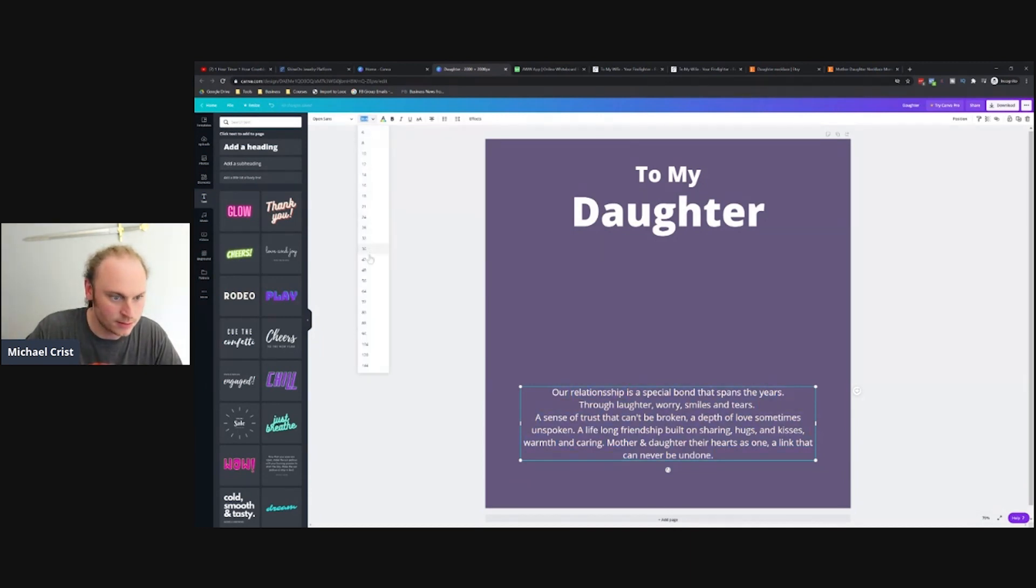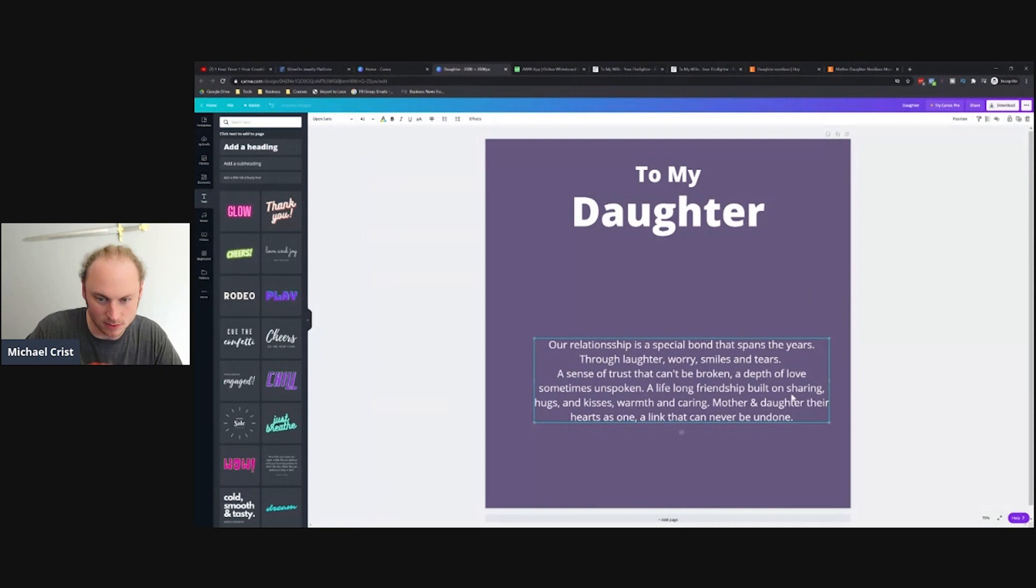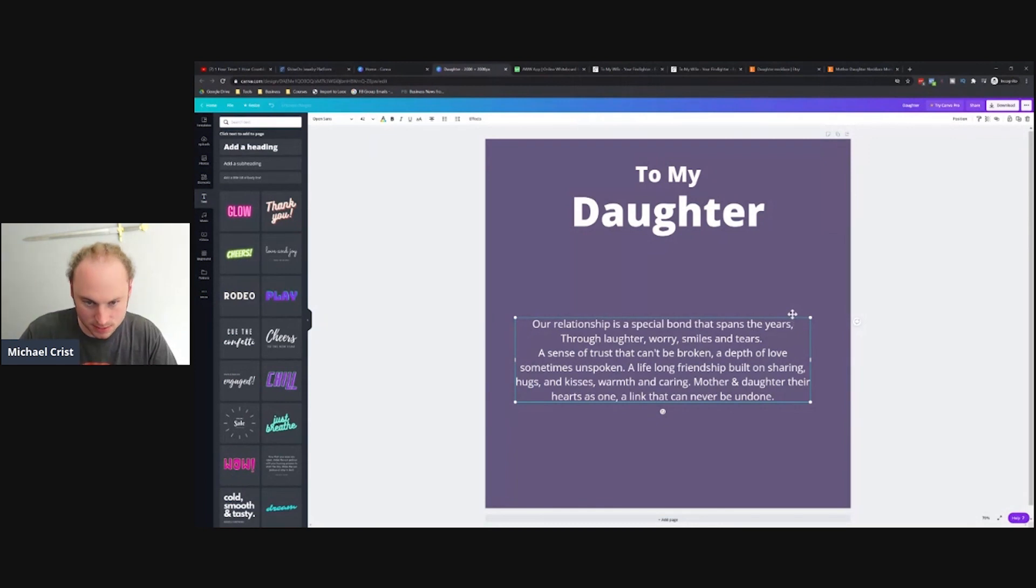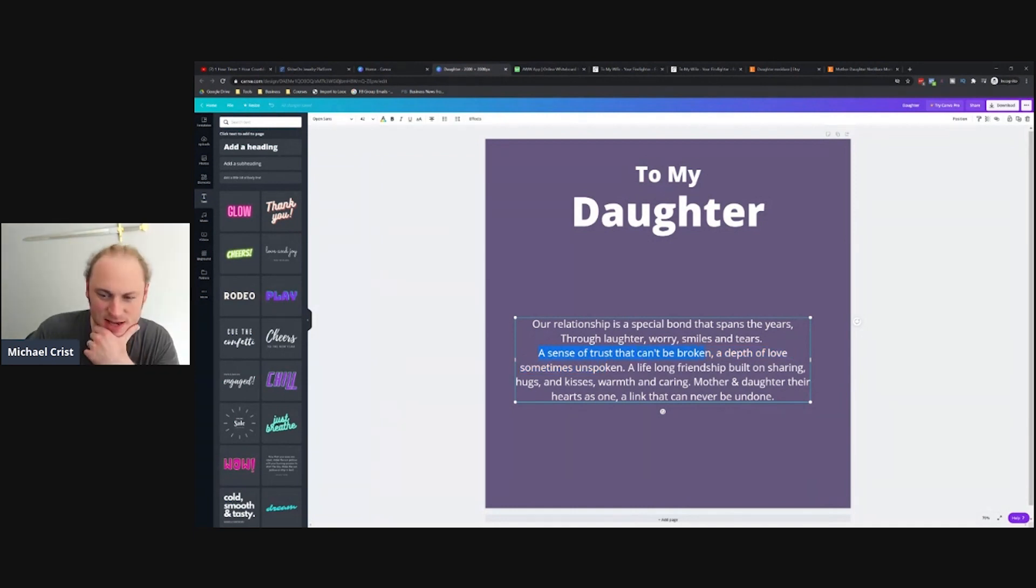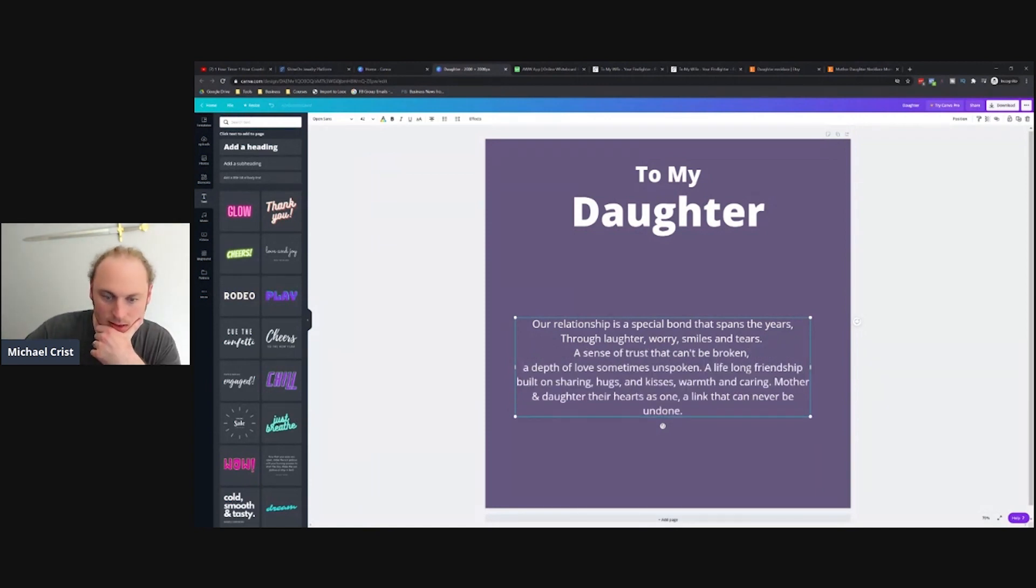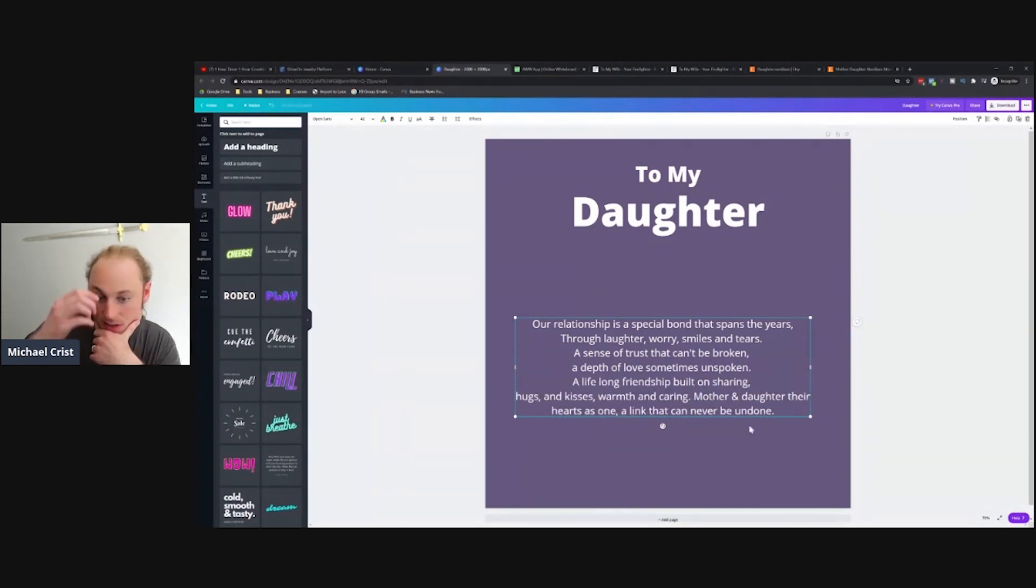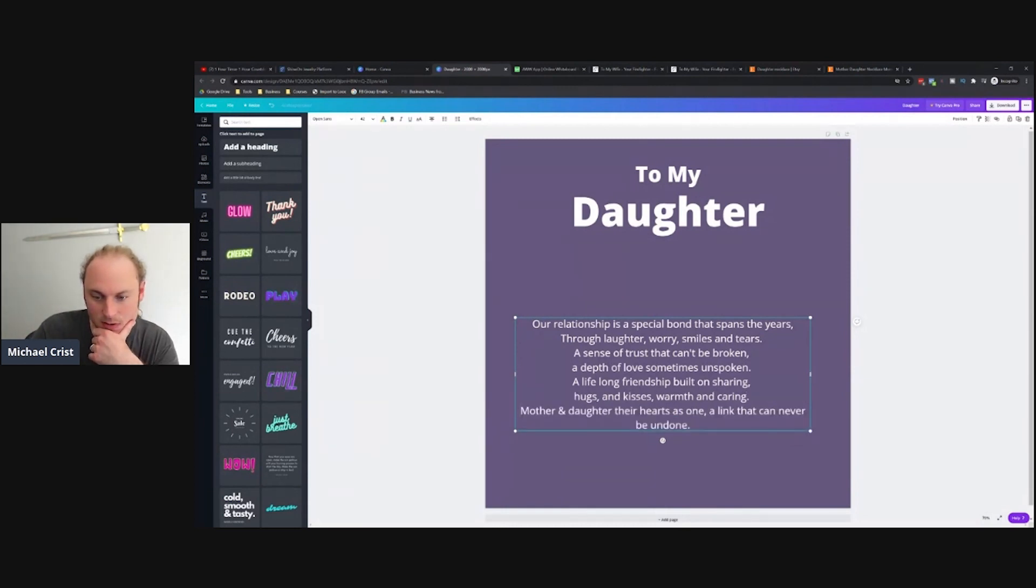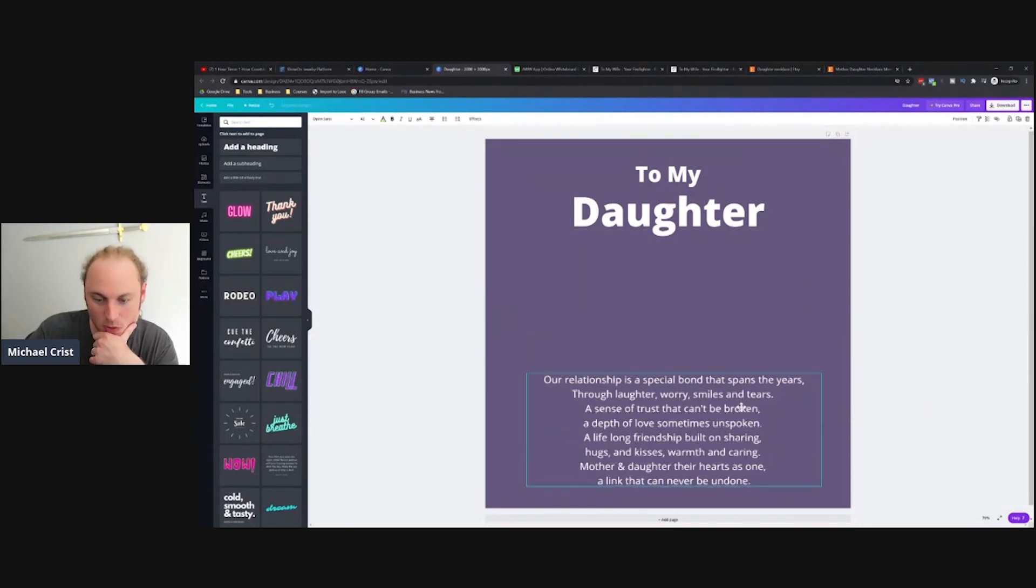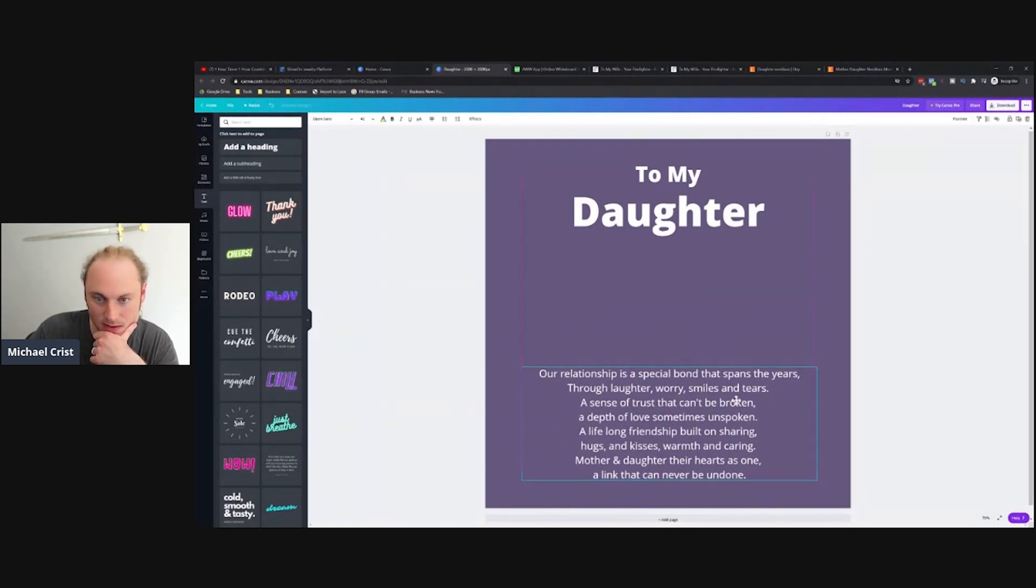Let me see if I can make this just a hair bigger. I'll make this even a little larger here as we go. 'Our relationship is a special bond that spans the years, through laughter, worry, smiles and tears. A sense of trust that can't be broken, a depth of love sometimes unspoken. A lifelong friendship built on sharing, hugs and kisses, warmth and caring.' This feels awfully big to me, quite wordy, but it actually looks like it's kind of going to fit.